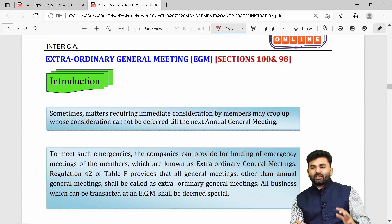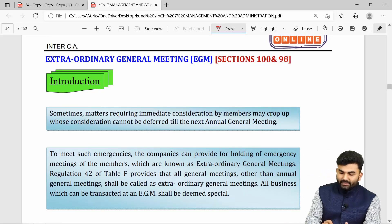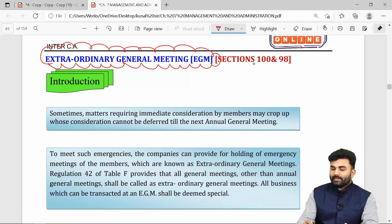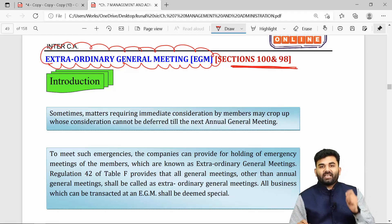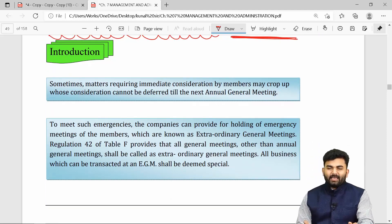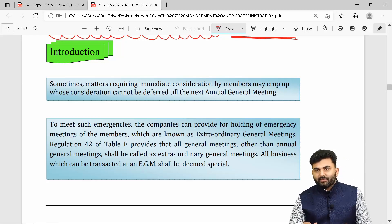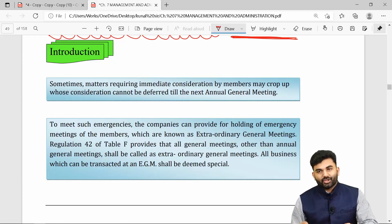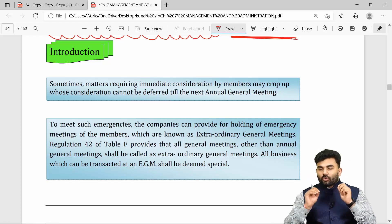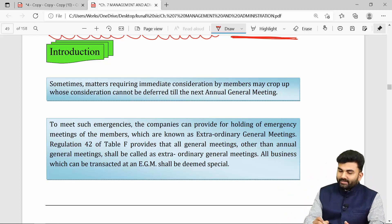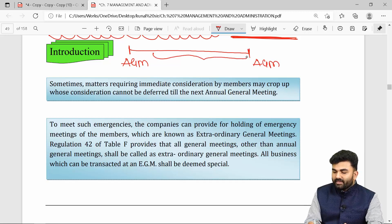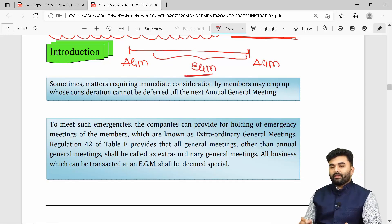We have successfully revised the provisions on annual general meeting. The next concept is Extraordinary General Meeting (EGM), covered under Sections 98 and 100. Any meeting called on an immediate basis or other than an AGM is considered an EGM. Any general meeting called between two annual general meetings is also an EGM.